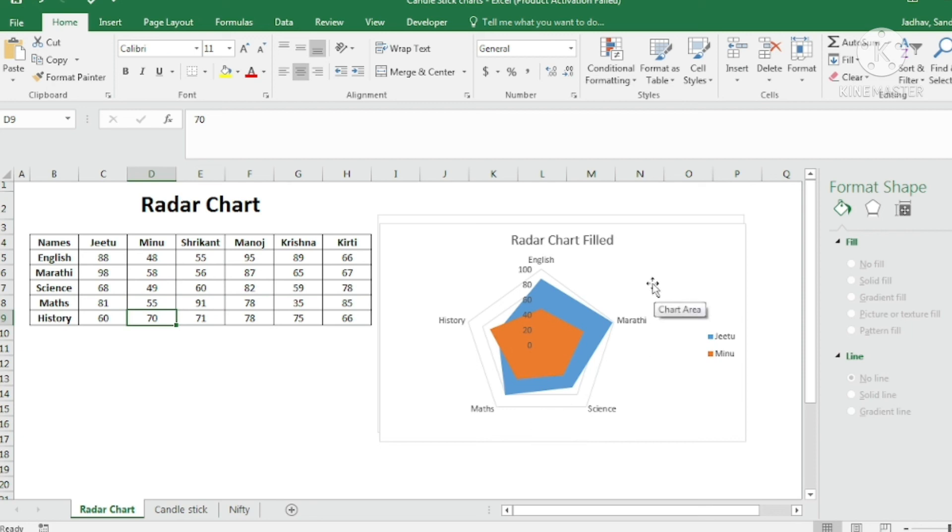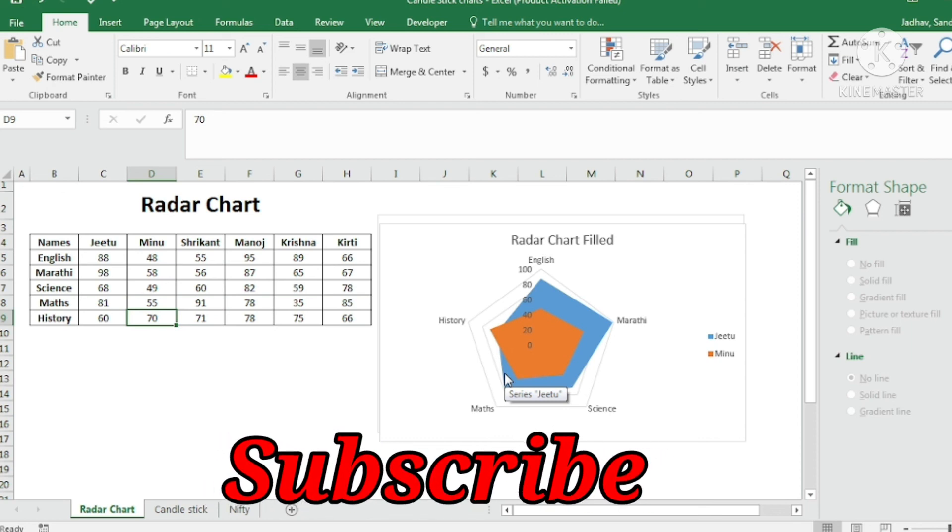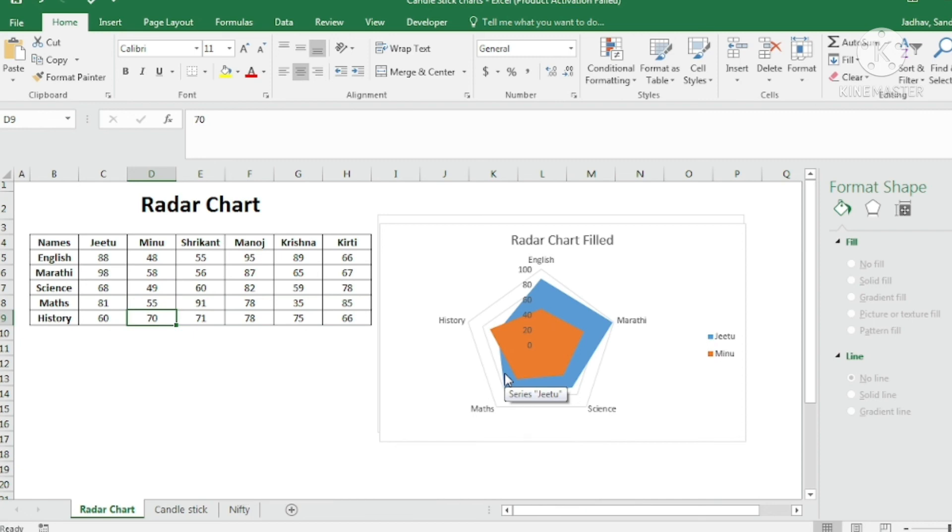So I hope you like this video and you will definitely try how to create radar charts. Let me know in the comments how did you like and what charts or what Excel functions that you would like to know more about. So definitely please subscribe to this channel to learn such kind of skills in future. So stay tuned till the next video and thank you very much.